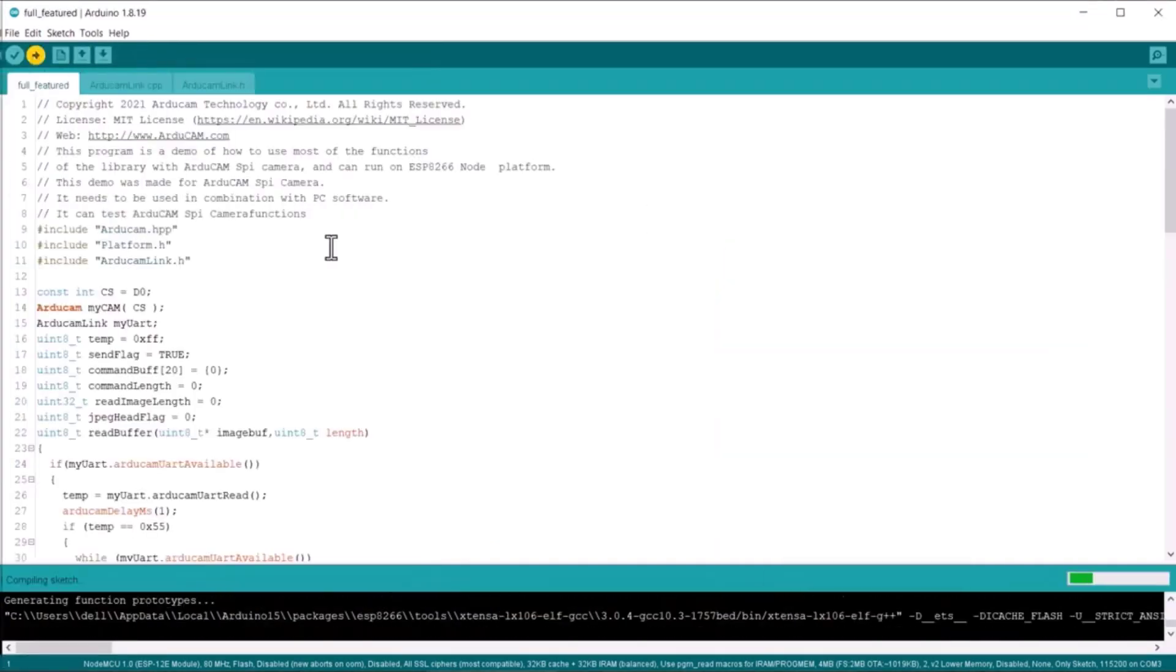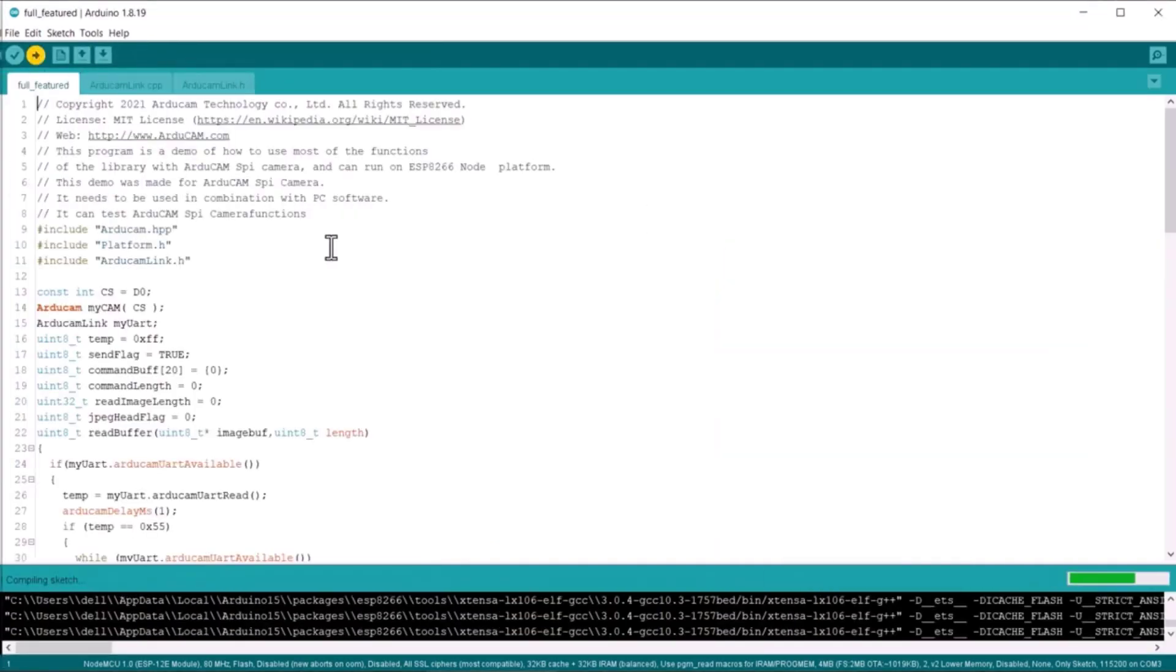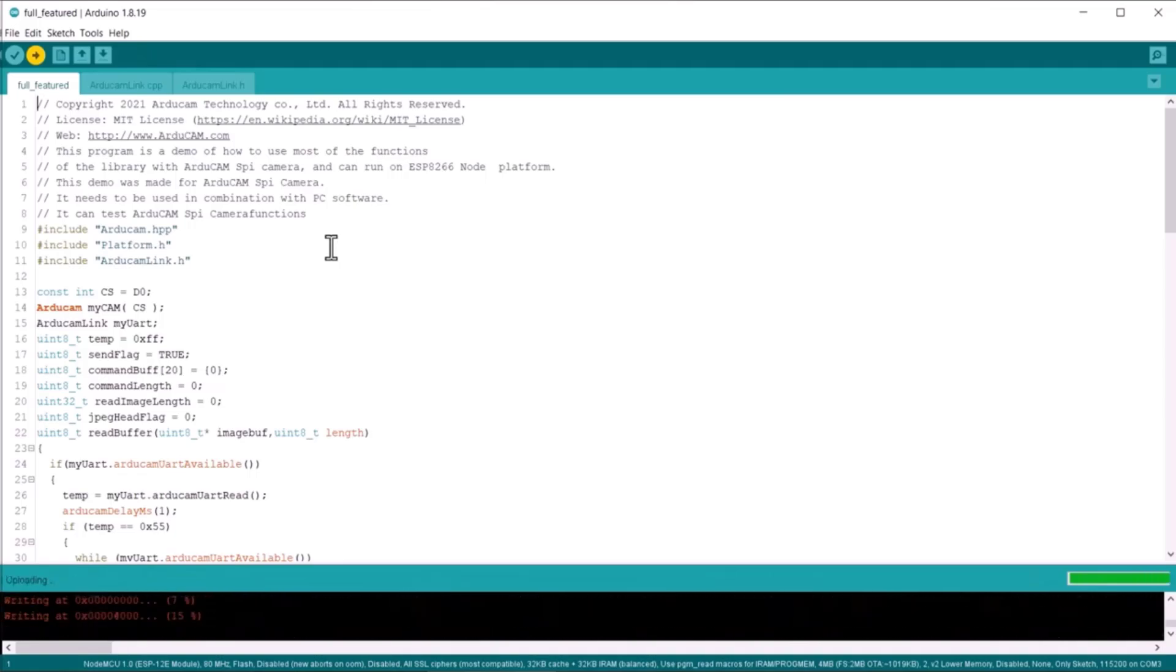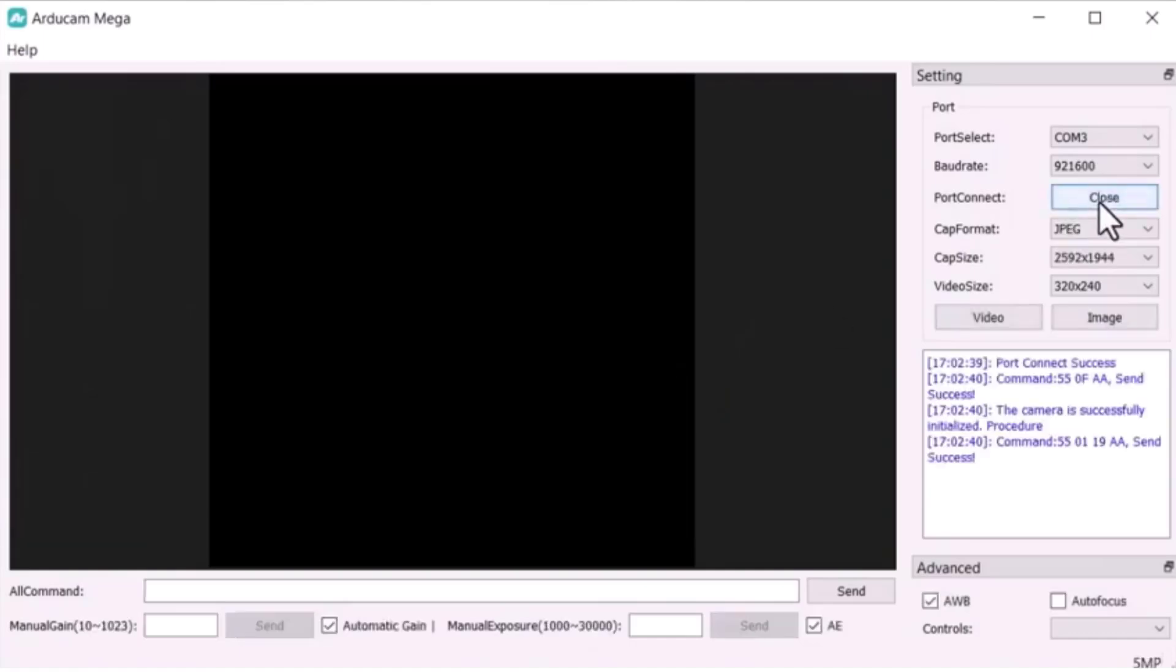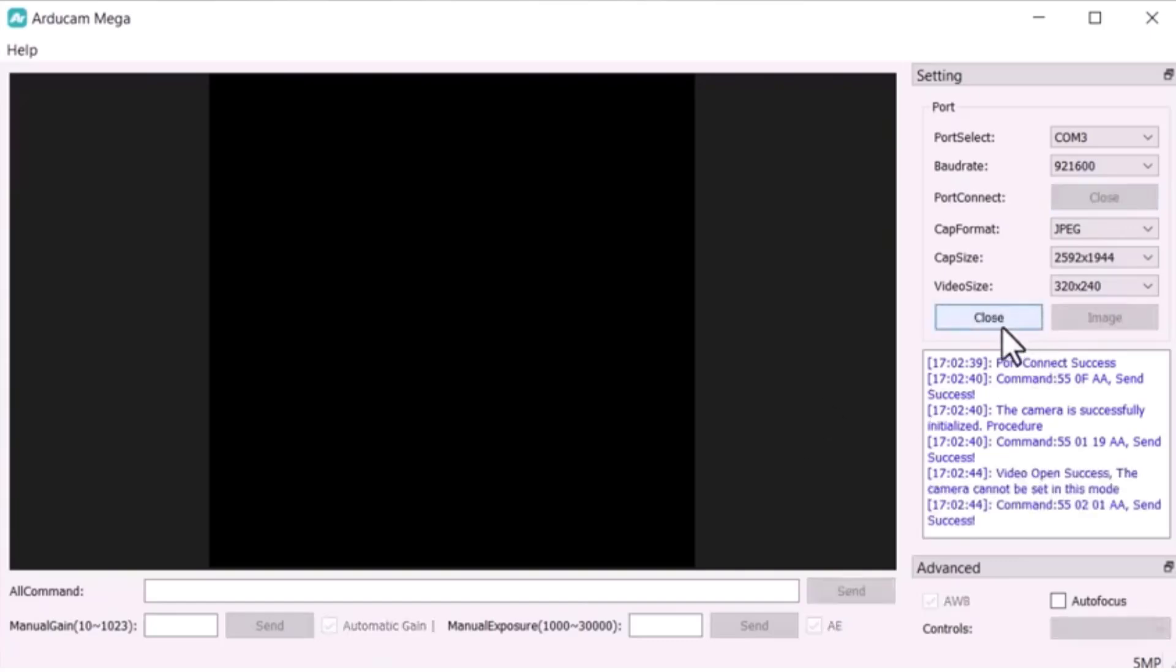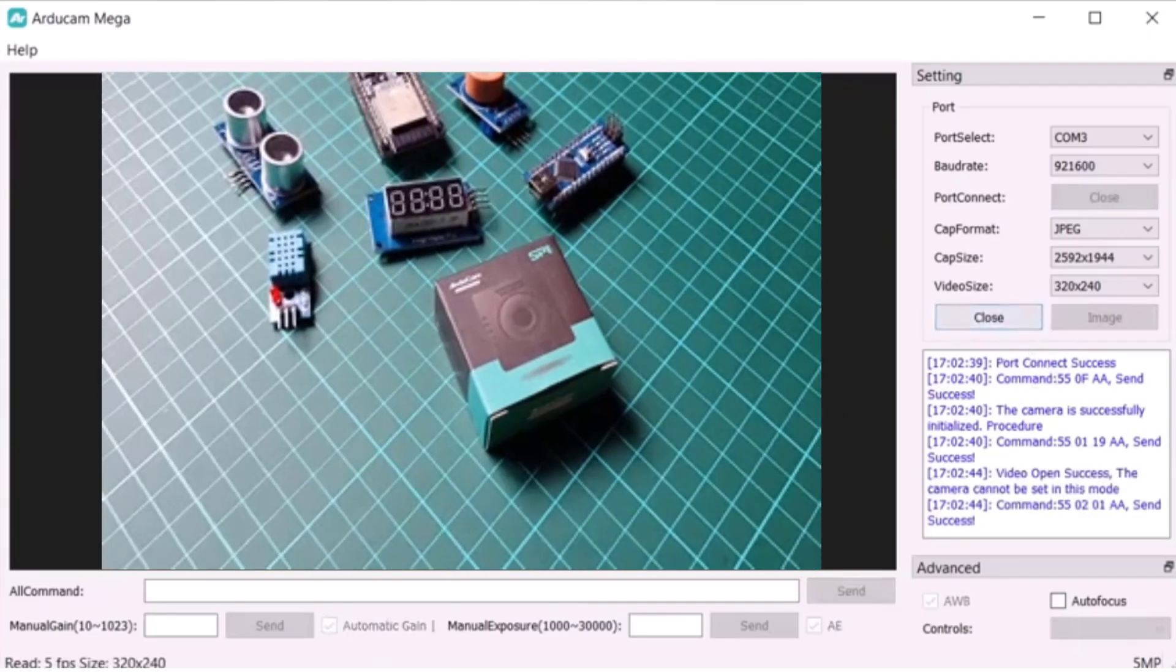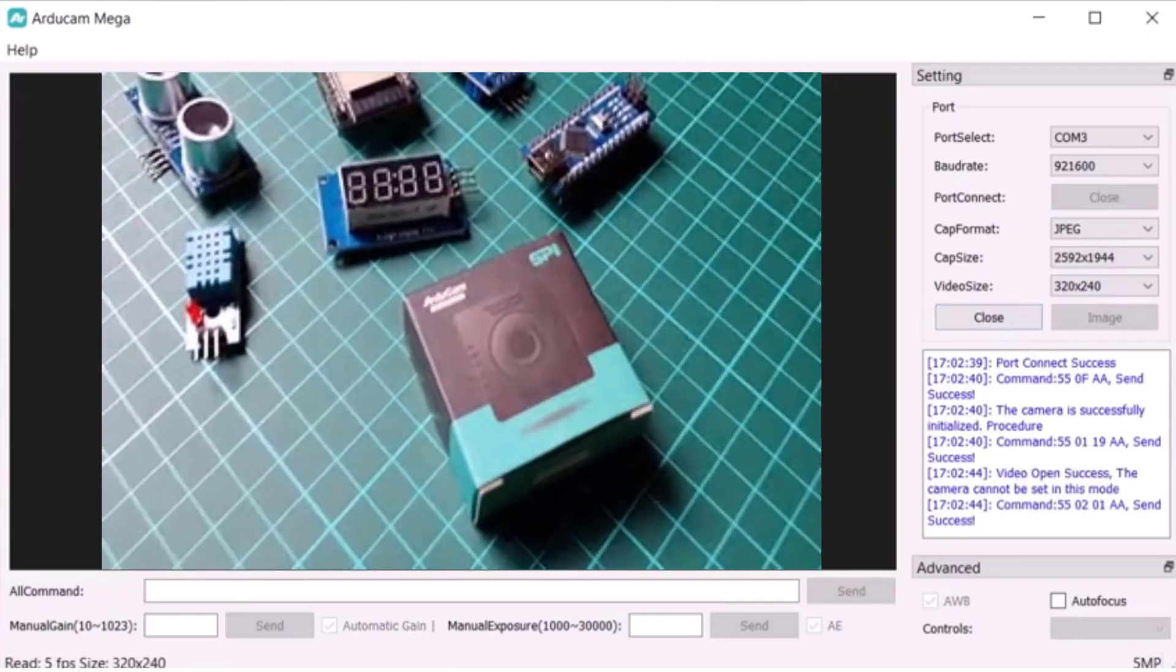Once the uploading is complete, open the Arducam software again and click on Connect. You can now stream the video just as you did with the Arduino board and use all of the available features.